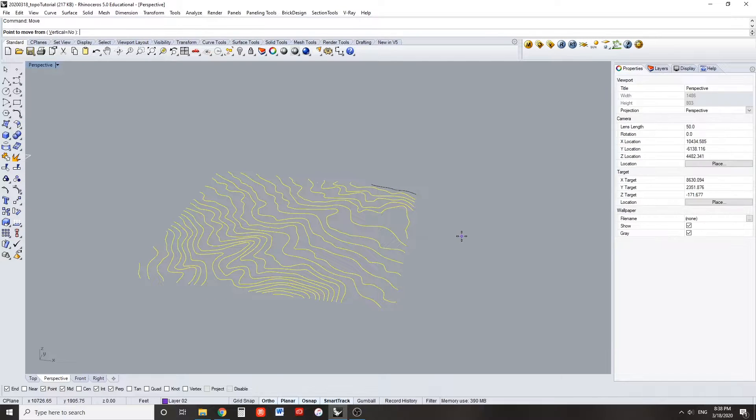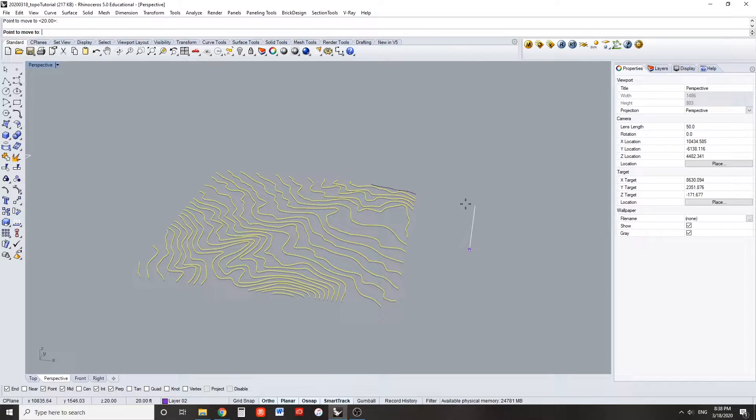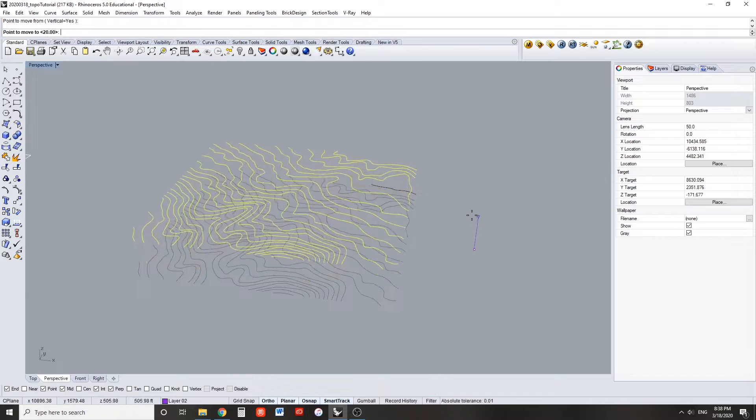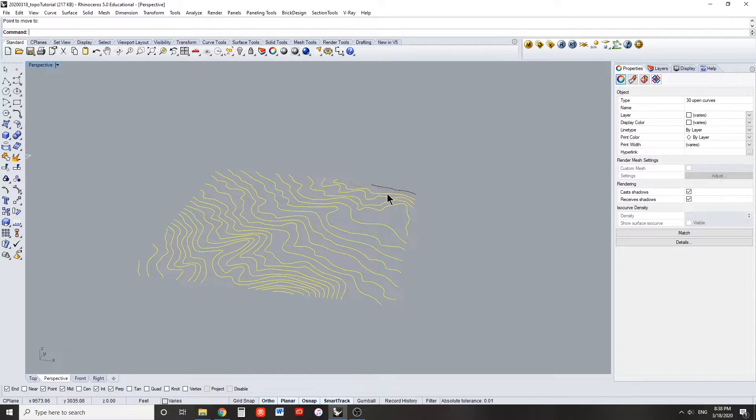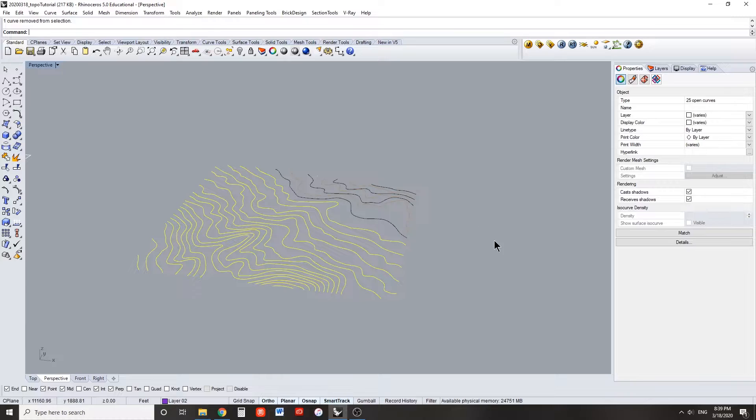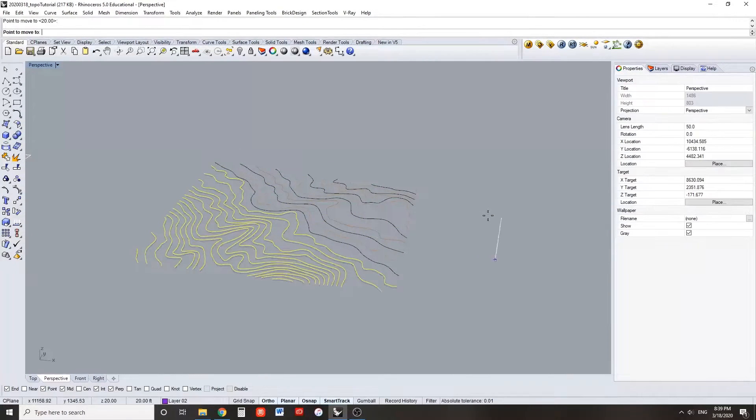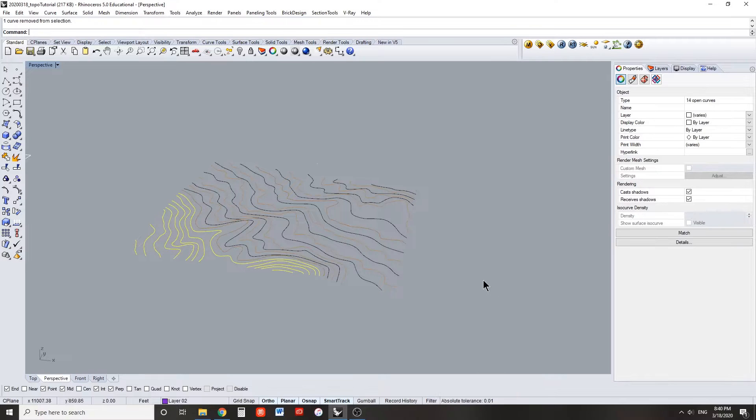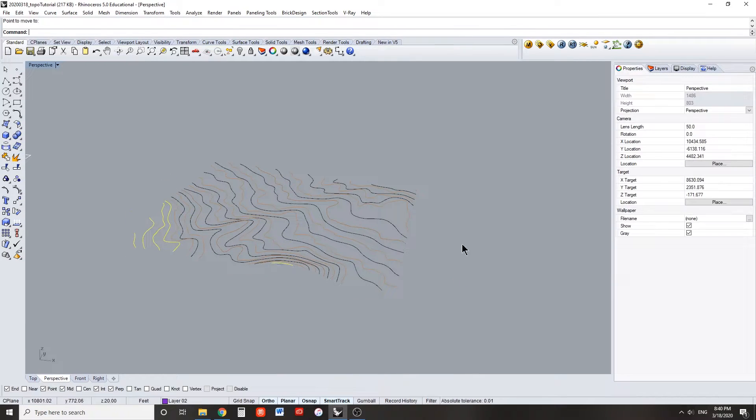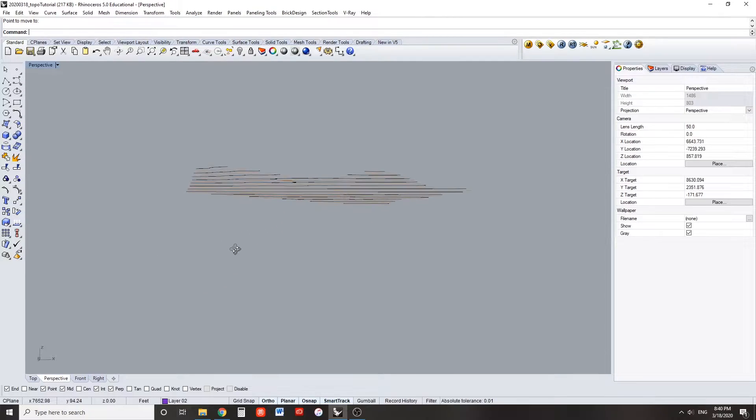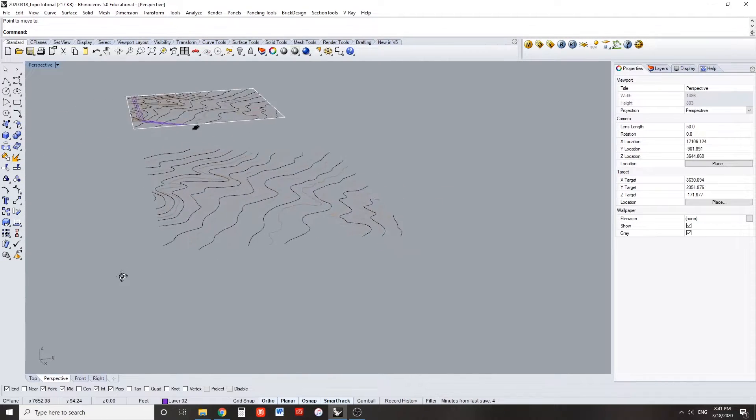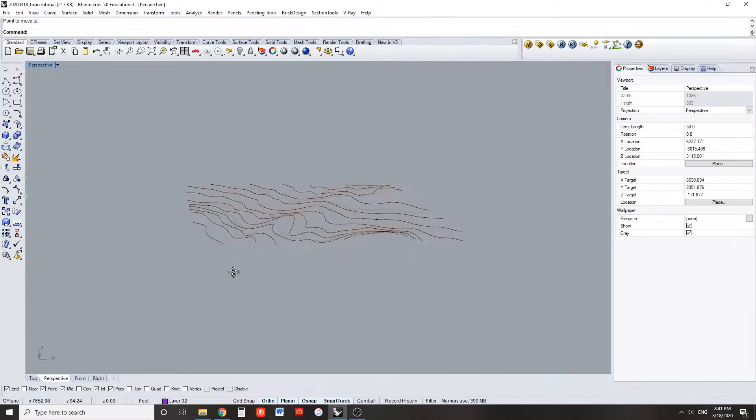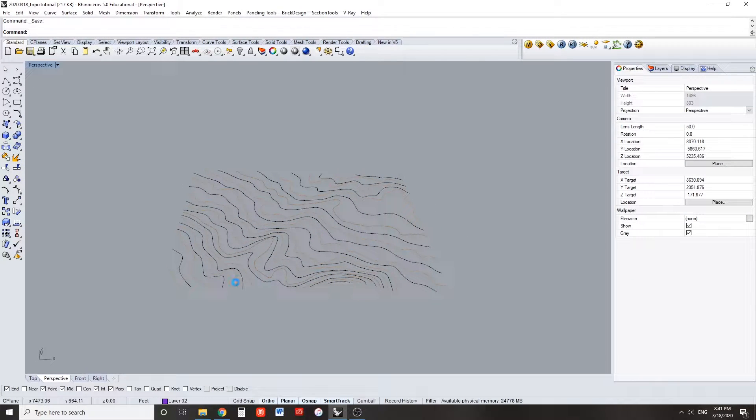Deselect the next lowest topo and move the rest of them 20 feet up. Continue this process across your entire square, paying attention to whether each topo line should be moved vertically in the positive direction or vertically in the negative direction. You should now have all of your lines in space that represent your topography surface.